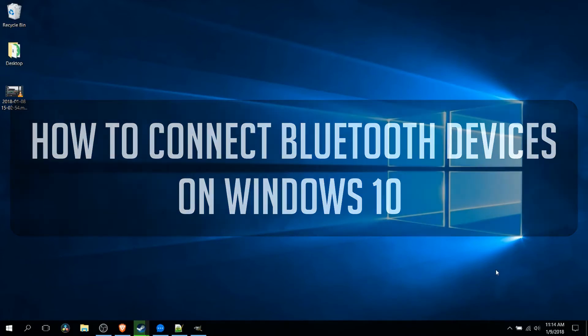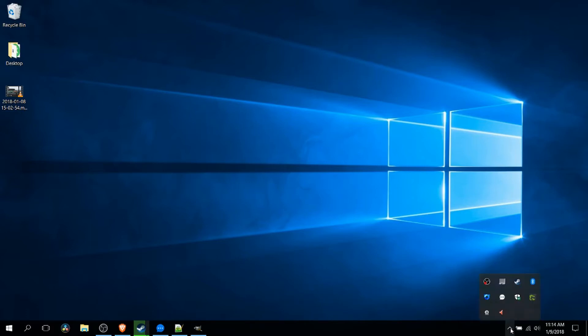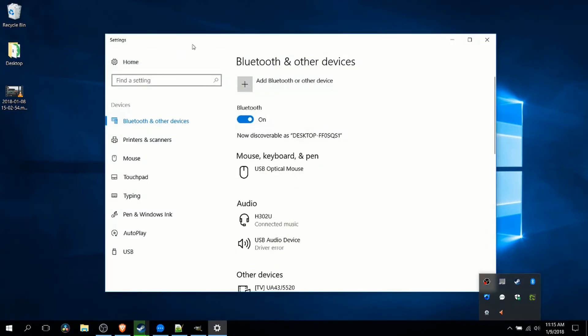I'll show you a couple ways we can pull up the main panel. The first is in the bottom right hand corner by default on your main taskbar. You can click on the show hidden icons area and you'll be looking for this icon which represents Bluetooth devices. If you double click that, it's going to open up the settings for Windows 10 in the Bluetooth and other devices section.